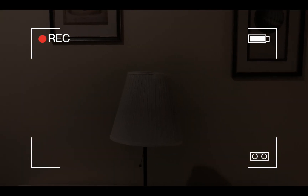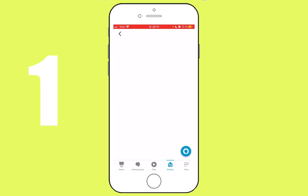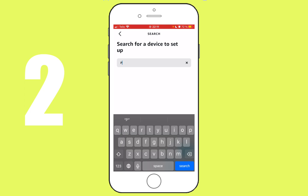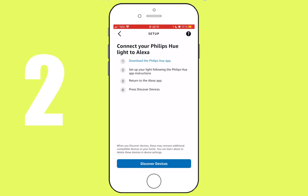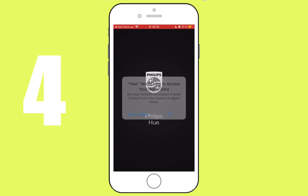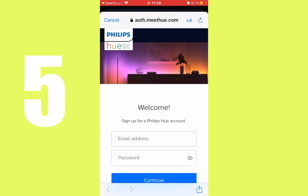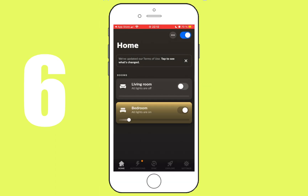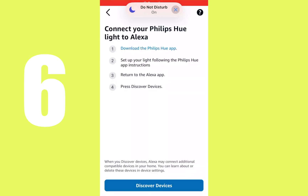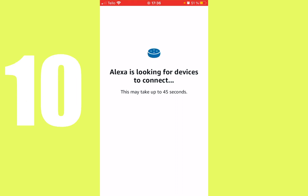You need to do the following setup: open the Alexa app, search for manufacturer name, download the manufacturer's app, open the manufacturer's app, register an account, login and setup, go back to the Alexa app and discover — and many other steps.